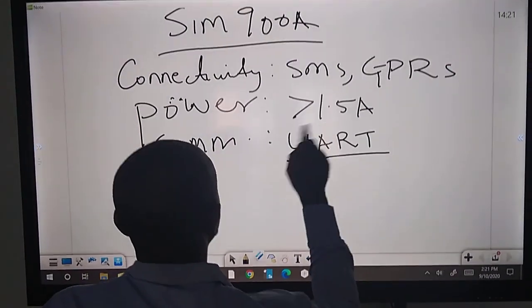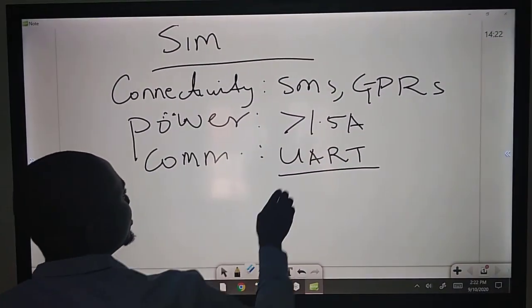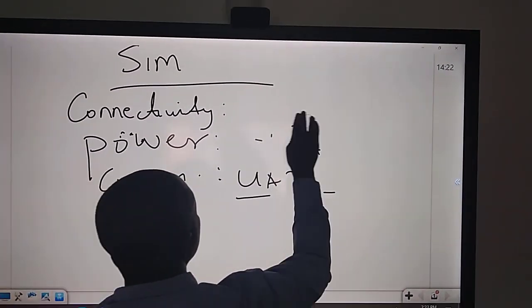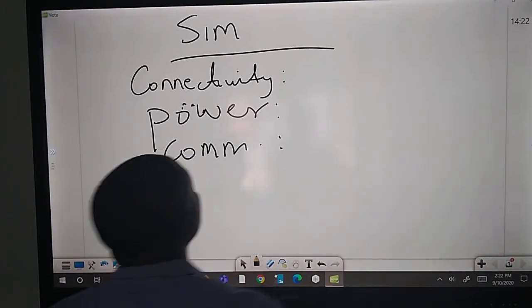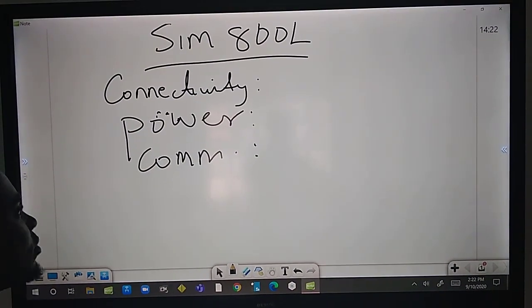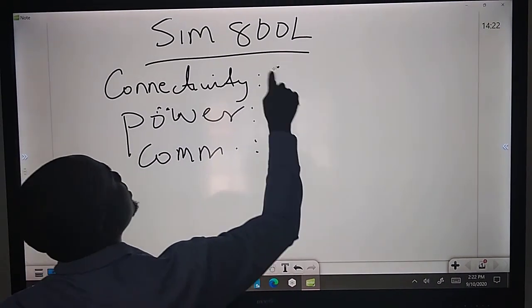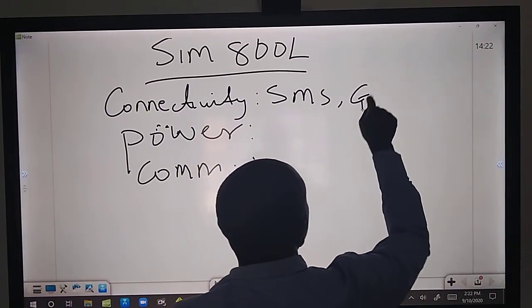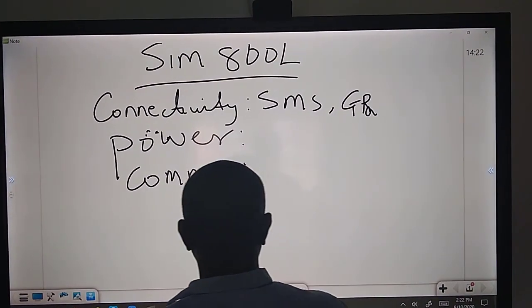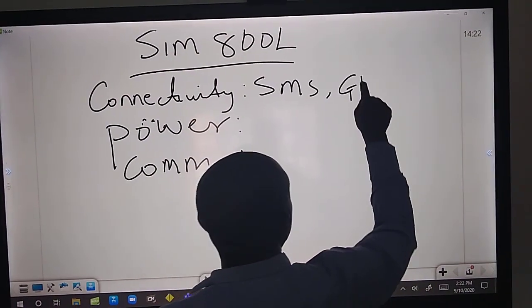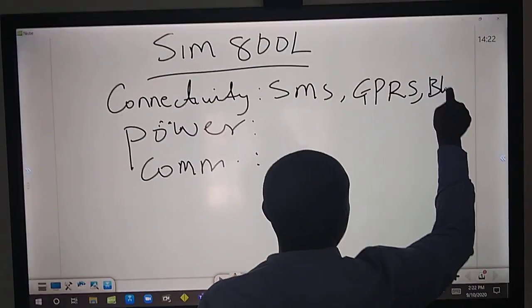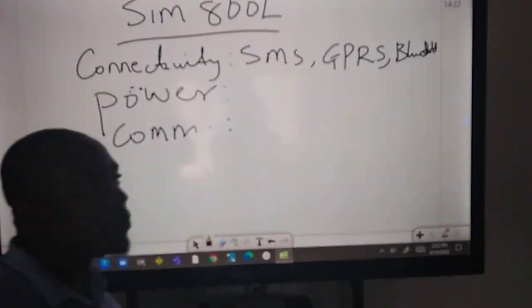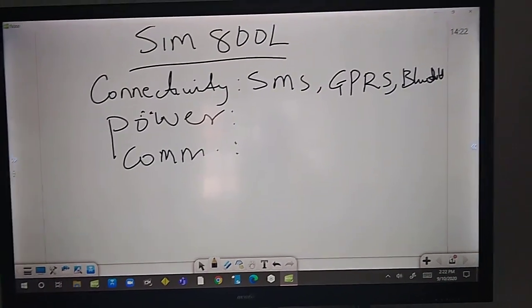SIM 800L is a good module. Let's look at what feature it has that will be an advantage to have SIM 800L. To me, number one is that in terms of connectivity, it has SMS, it has GPRS, and it also has Bluetooth.